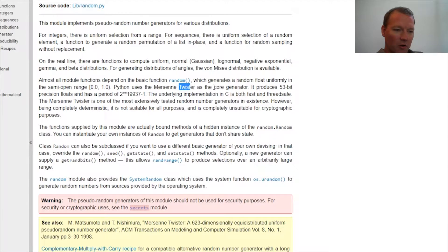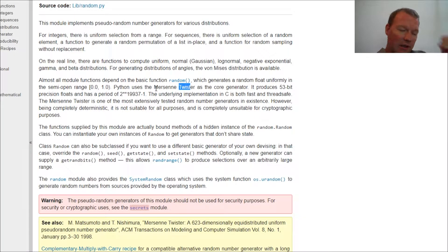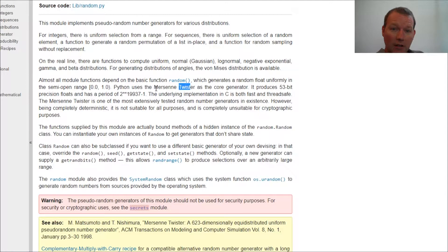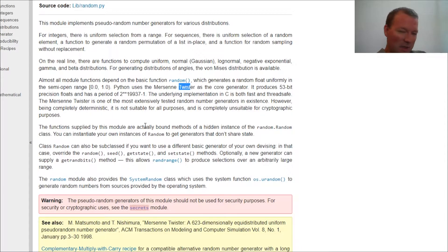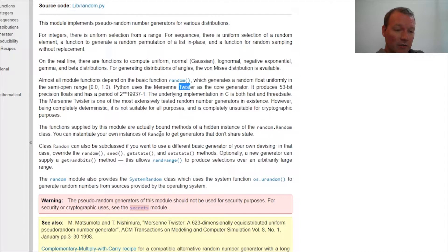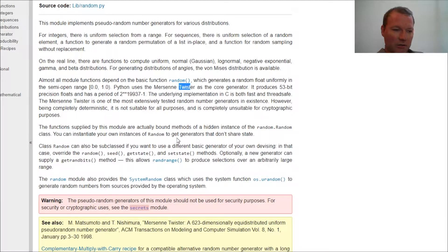Marin Mersenne was a 17th century mathematician and he messed around with prime numbers. So that is the methodology that Python uses for its random generators.